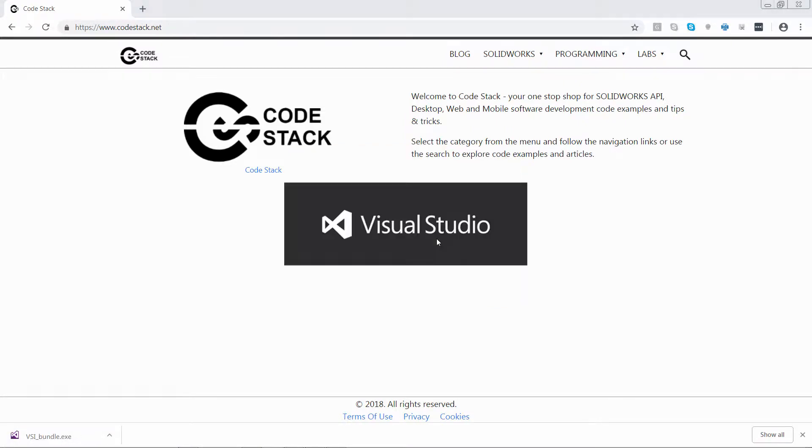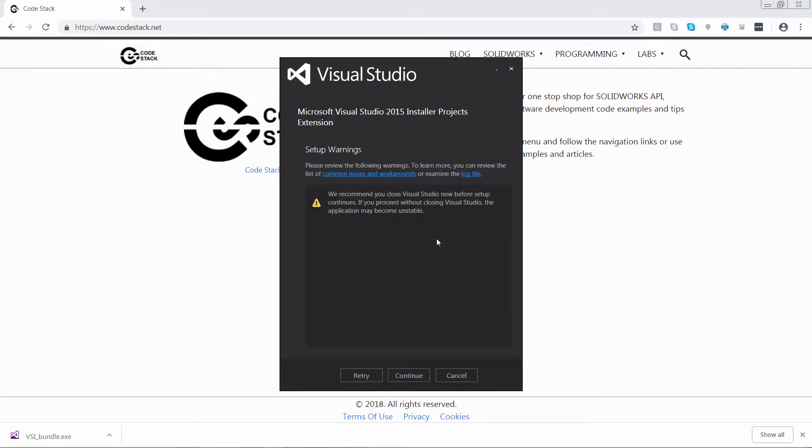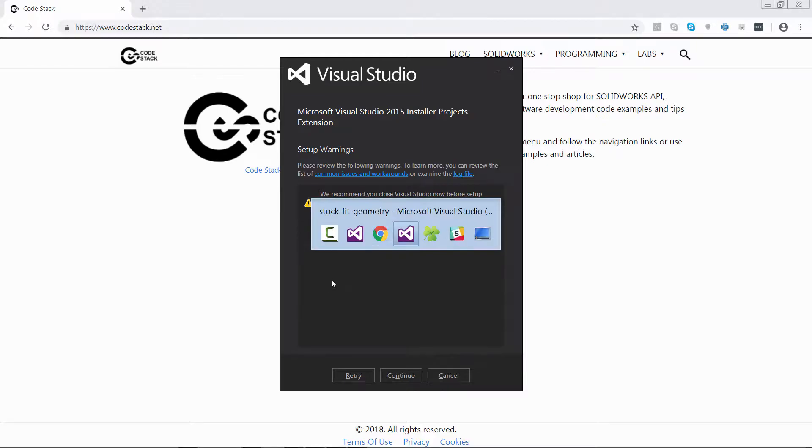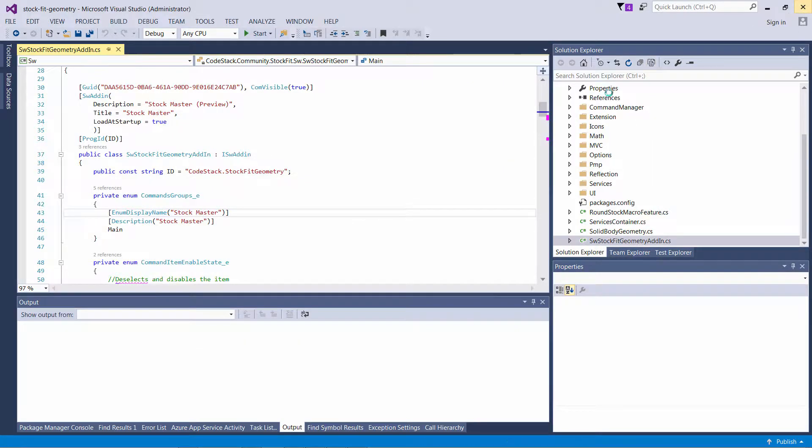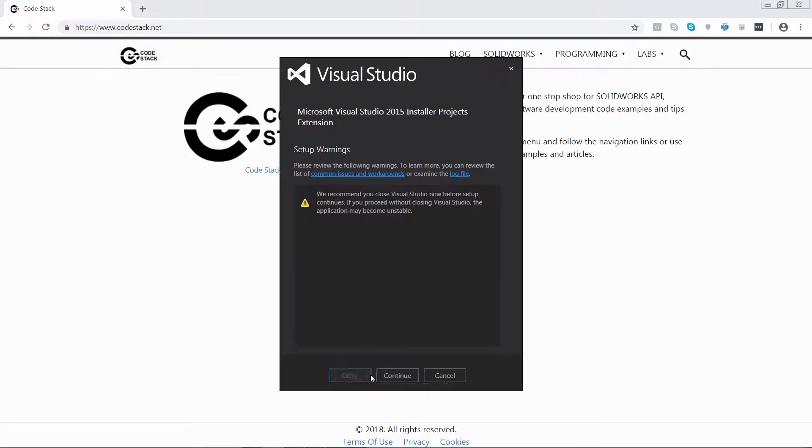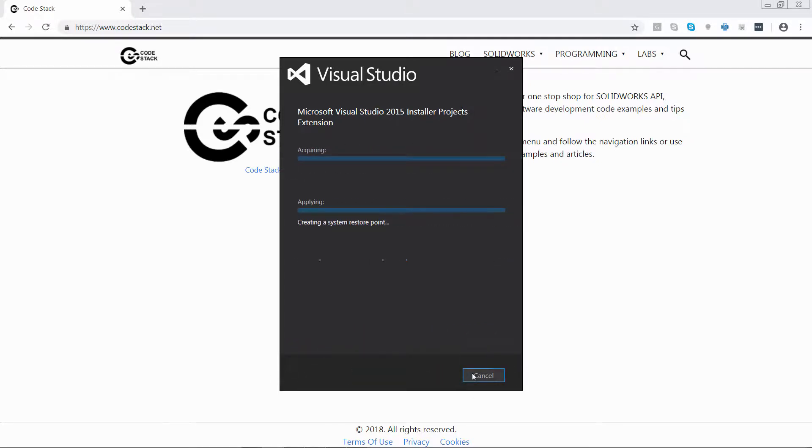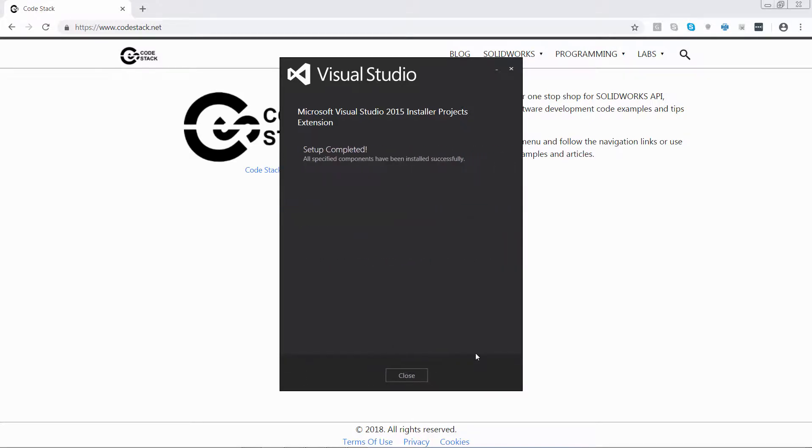To make the installing project easier, it is recommended to close the current session of Visual Studio. It usually takes a few minutes to install that extension. Now it is complete and I'm just going to start a Visual Studio session.